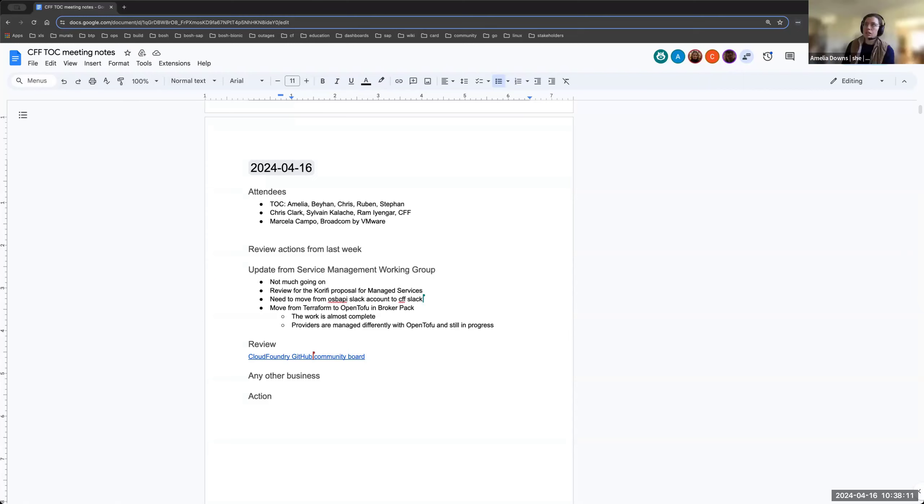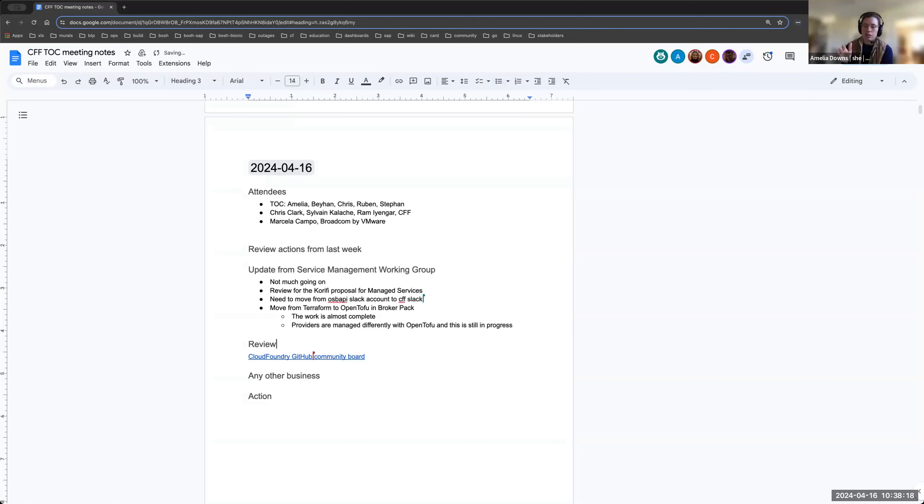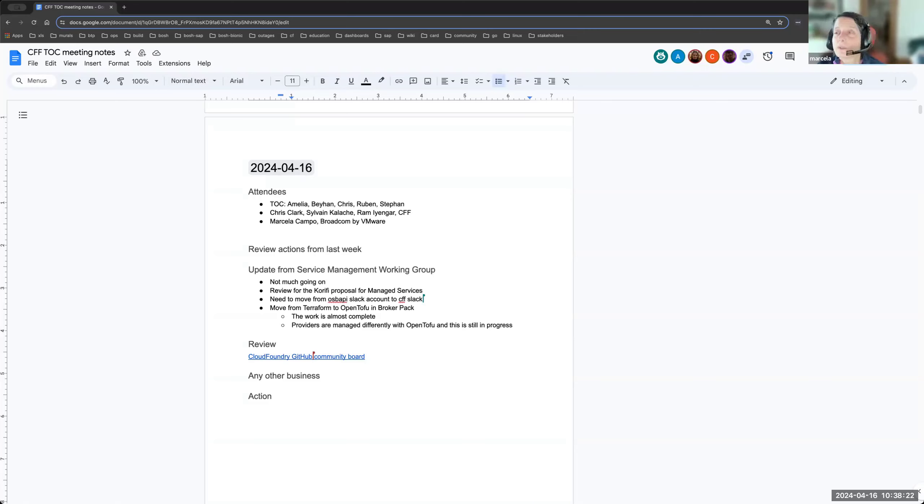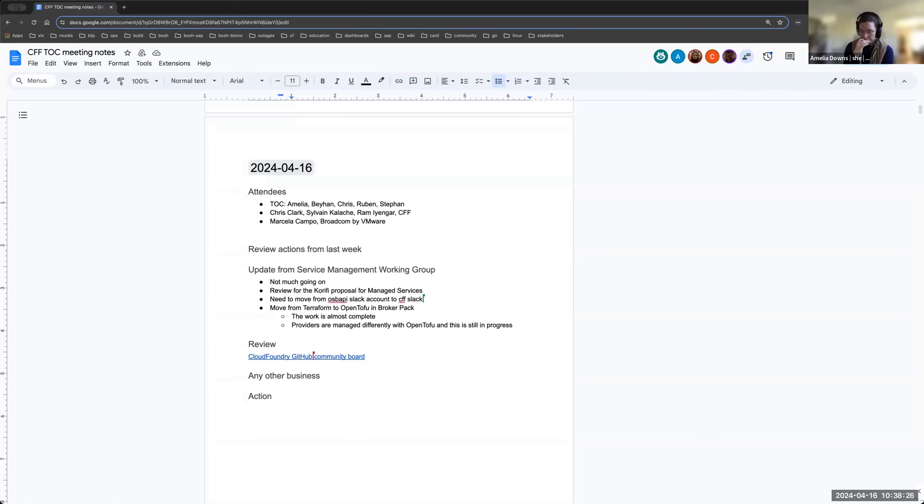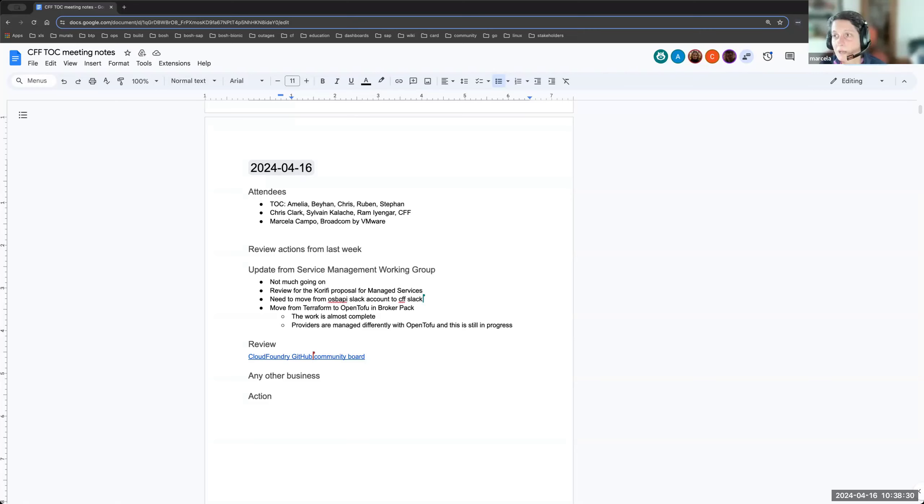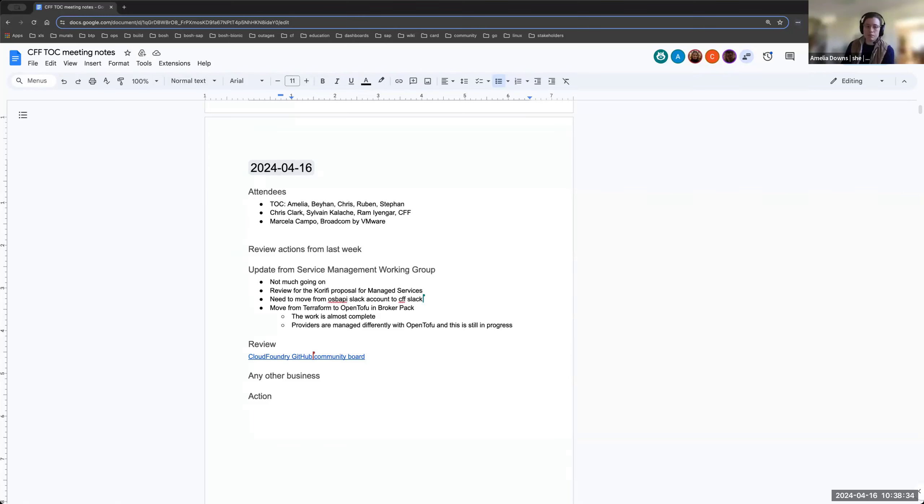Is there any date that you're trying to get off Terraform by or are you already at the point where you're not publishing with any new Terraform versions? We are not publishing. So we don't support Terraform anymore. So broker pack authors are the ones that specify which Terraform version you want to use. But now you cannot specify it anymore. You have to specify OpenTofu.